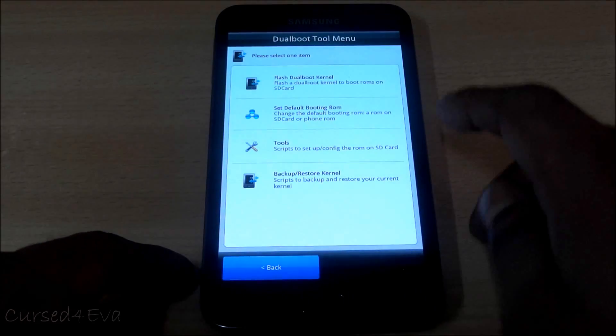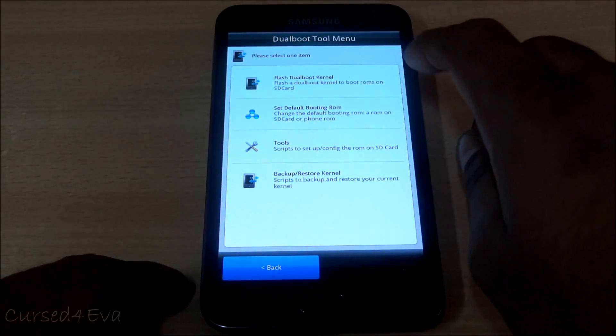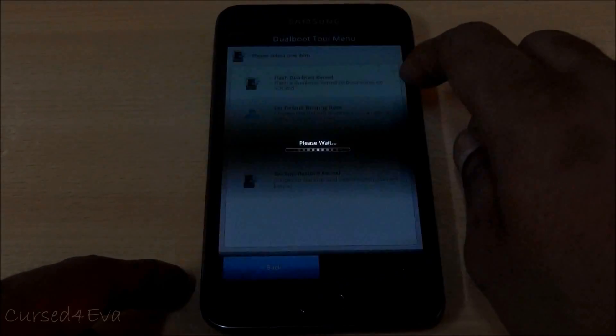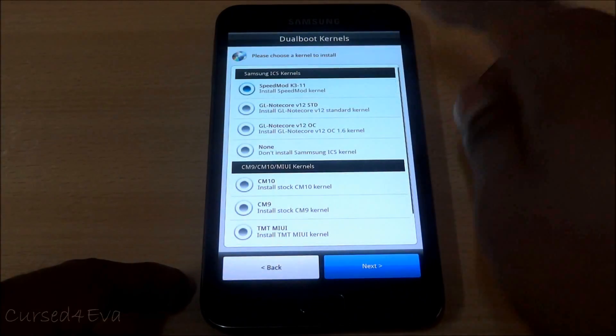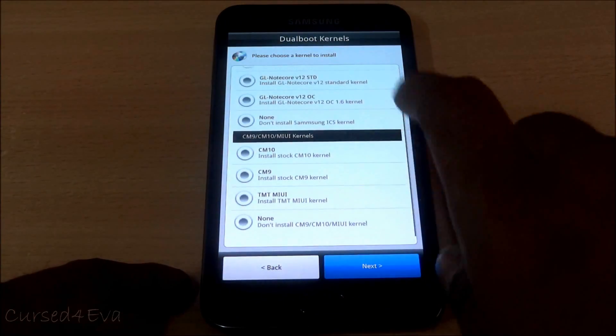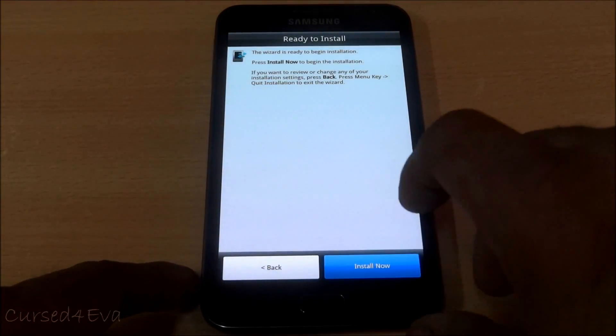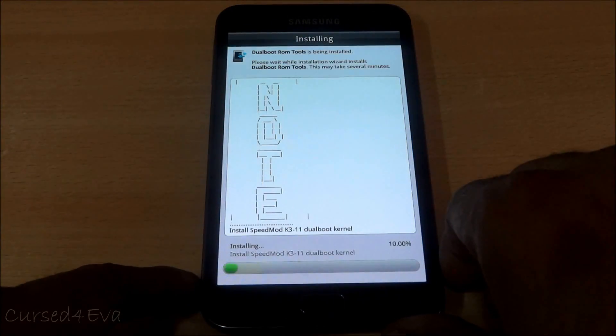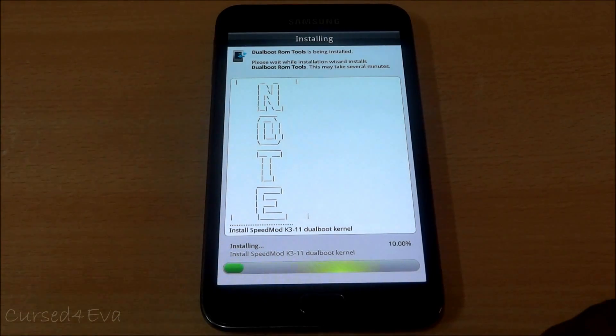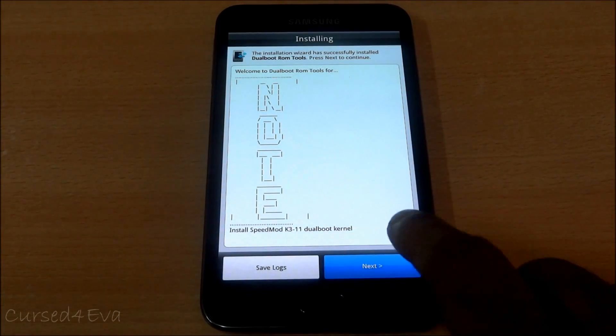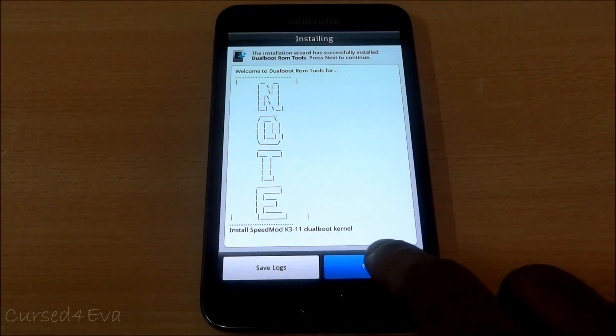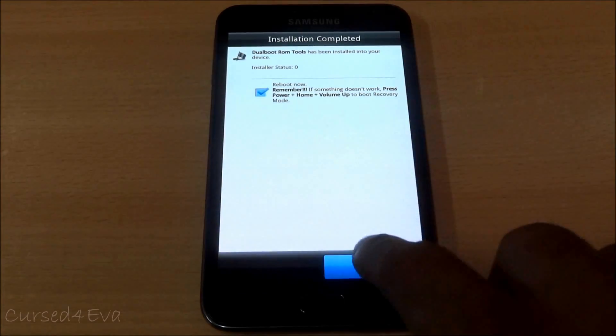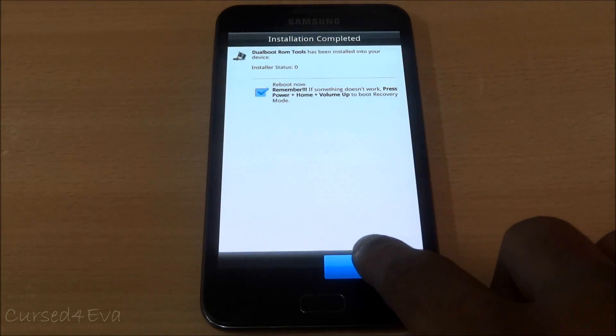Now what we do is we flash dual boot kernel, speed mod. Next, install. Okay done, next, and reboot system now.